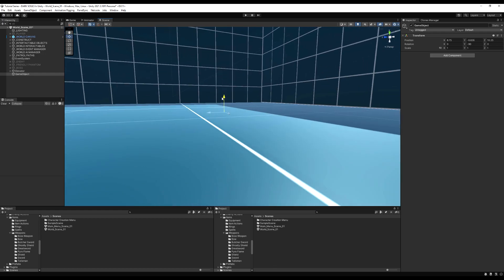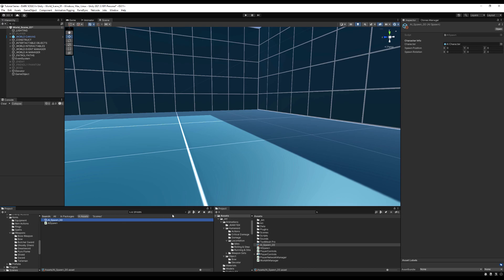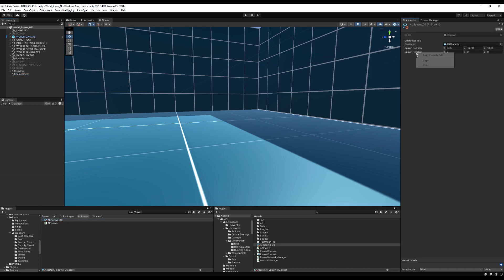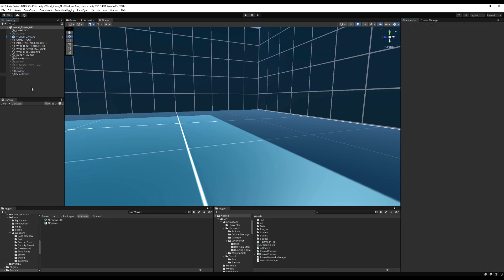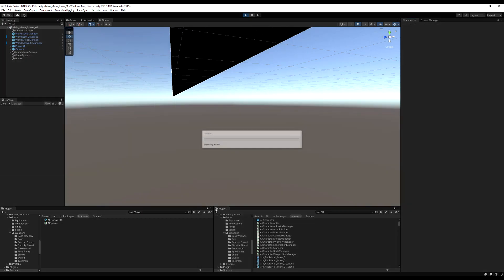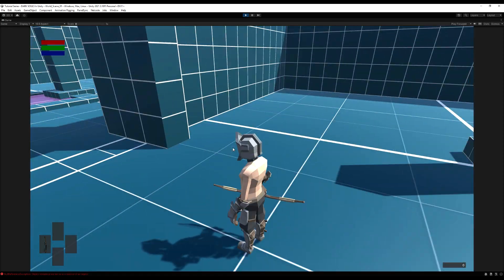Create an empty game object — it's probably better to use a piece of art or a character so you can really see where they're going to be placed and get actual reference for position. Once you have a position for it, copy the position and then go to your scriptable object. Lock your inspector so it stops leaving. On AI_Spawn_00, right-click and paste the position, then right-click copy Euler angles, and right-click paste the rotation. That should work as intended. Go to your World AI Manager and add this one spawn into your area zero zero spawns list. Save the scene.